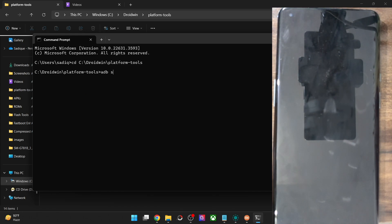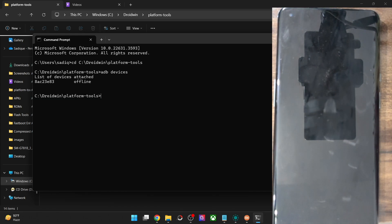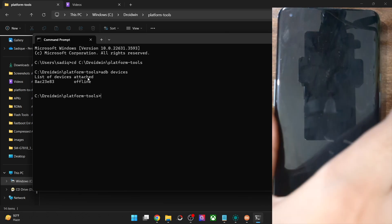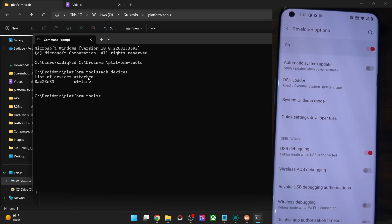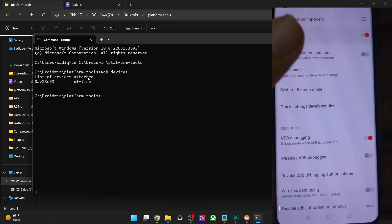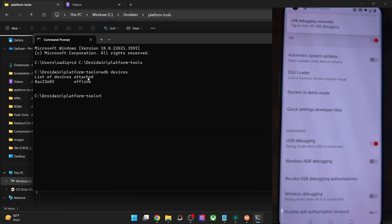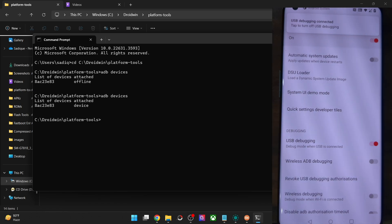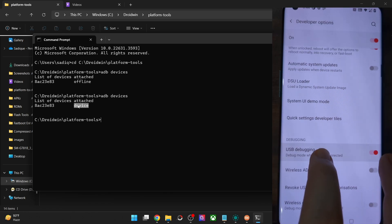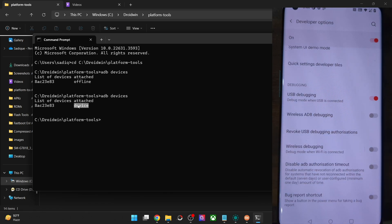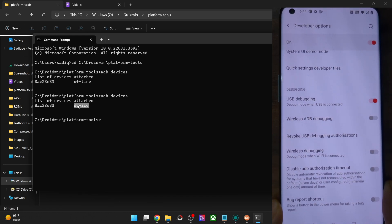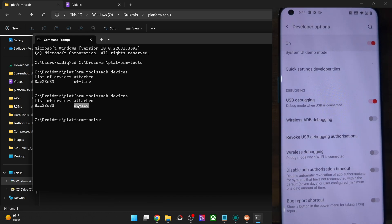Now type `adb devices` and make sure that you're getting a device ID. If you are not getting an ID — if you're getting an 'offline' keyword — then unlock your phone and unplug it from the PC, then plug it back in. If you are still facing any issue, disable and re-enable USB Debugging, tap on Revoke USB Debugging, use the official USB cable that came with your phone, and use the USB 2.0 port on your PC. Carry out these USB tweaks and make sure that you're getting a device ID.